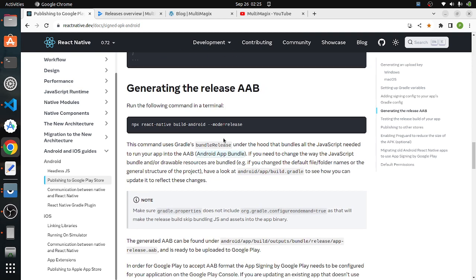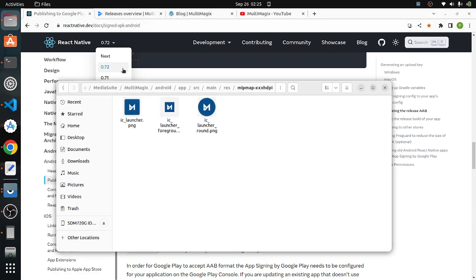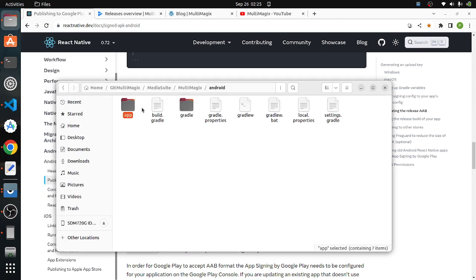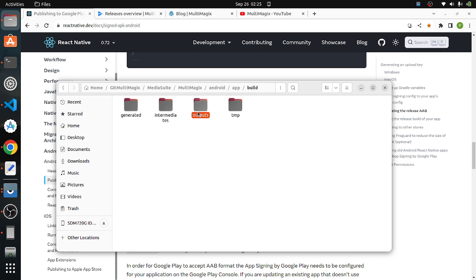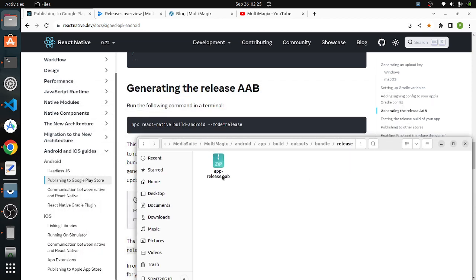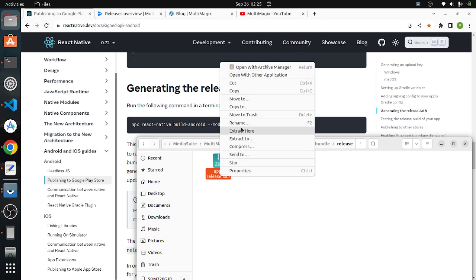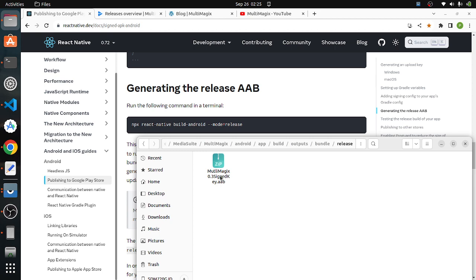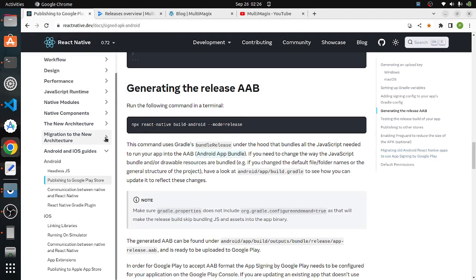As described in the documentation, you need to generate the release AAB using the Gradle bundle release command. Once executed, the release AAB is found under android/app/build/outputs/bundle/release. The default name is app-release.aab, which you can rename — in our case, we use the naming convention multi-magics-0.3-signed-key. So far we have generated the key, app icons, and the release bundle.